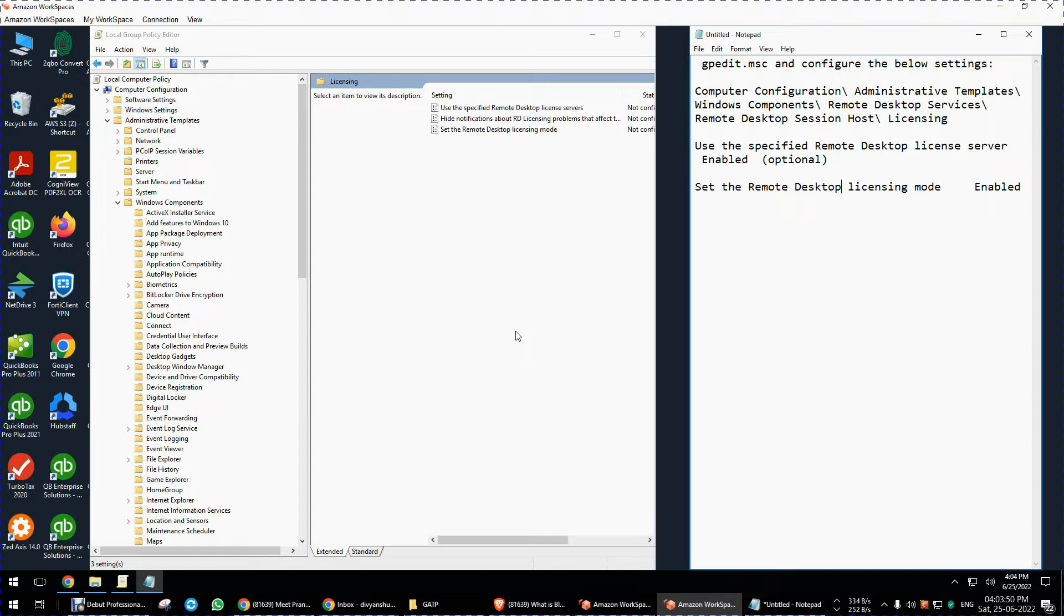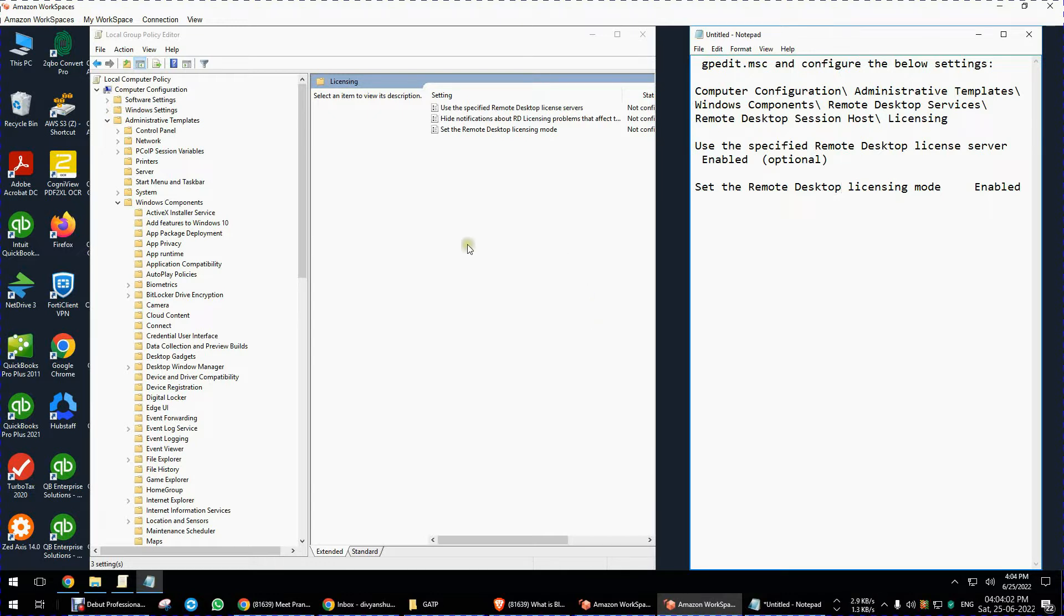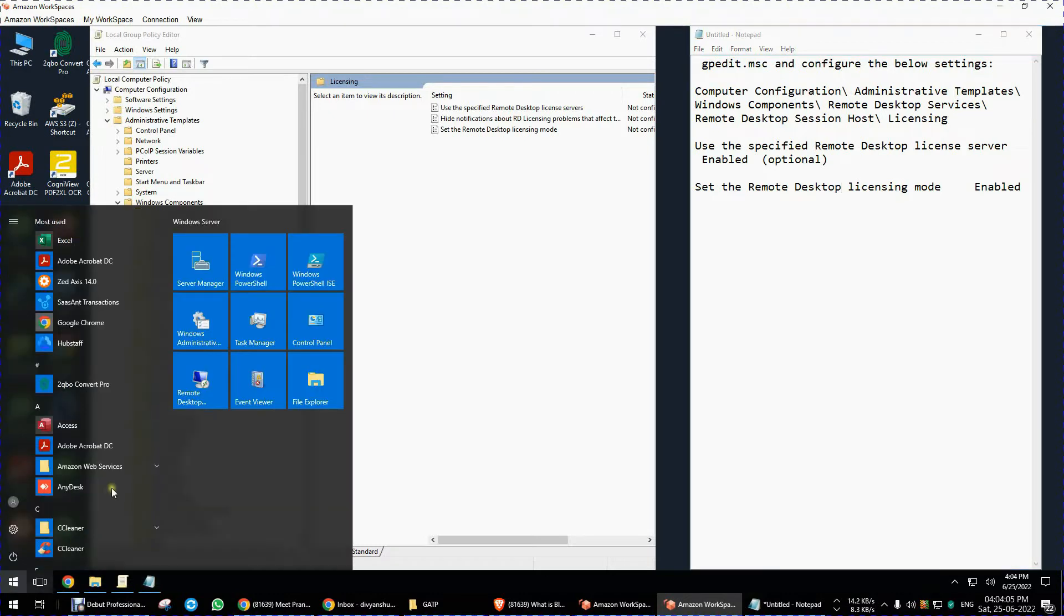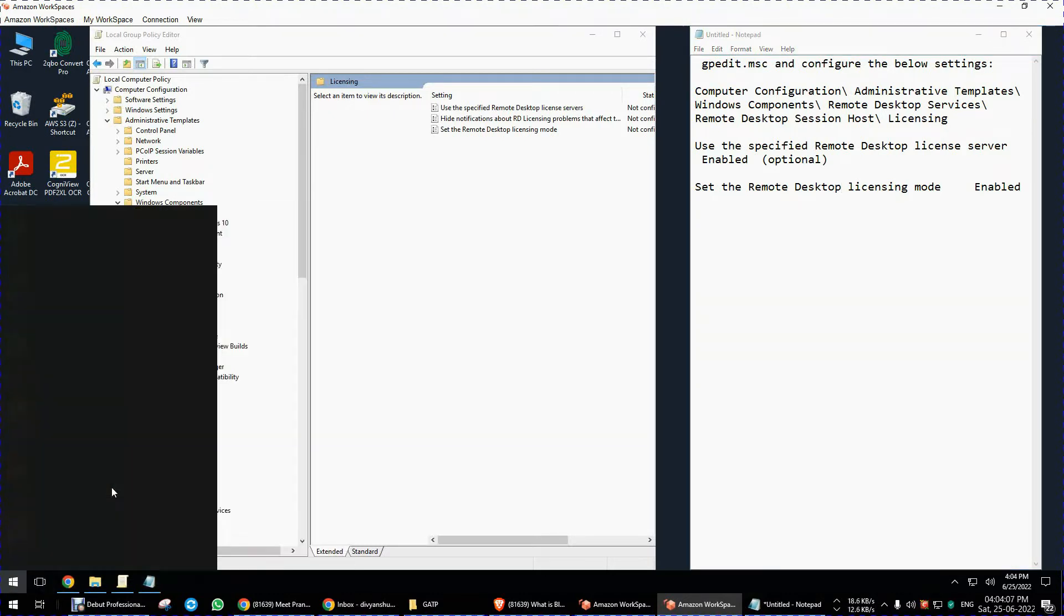Initially we need to login into that impacted system using a remote desktop software like AnyDesk or TeamViewer, or you can just directly plug and play into that server so that we can make this configuration change. Go to run...